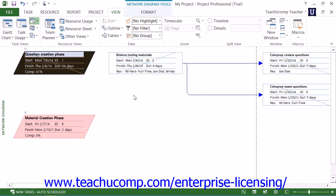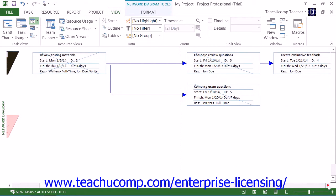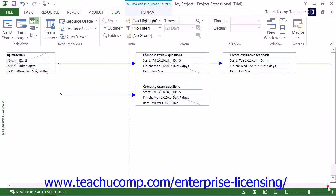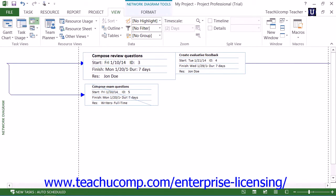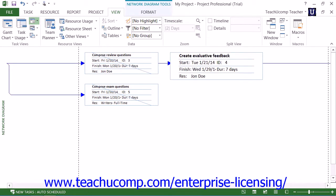Within this view, each task is represented by a rectangle with information about the task displayed in the lines that appear within the shape. Critical tasks appear in red, and non-critical tasks appear in blue. Tasks that are linked together will be shown with a connector line between them.